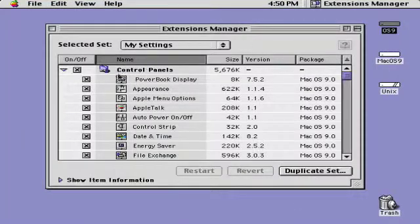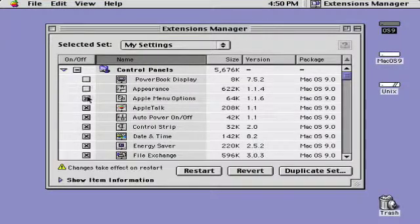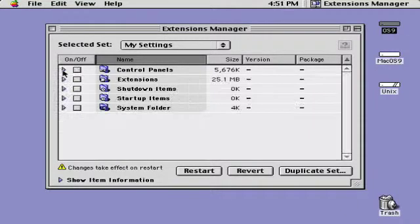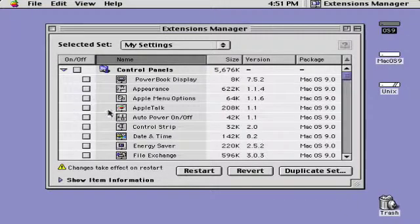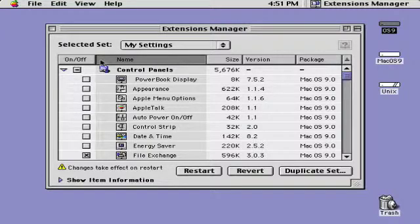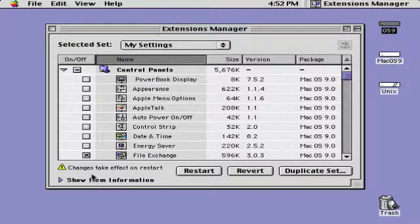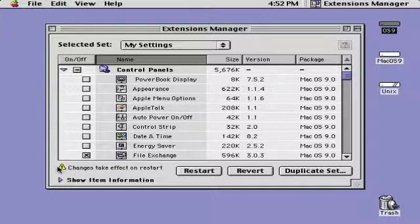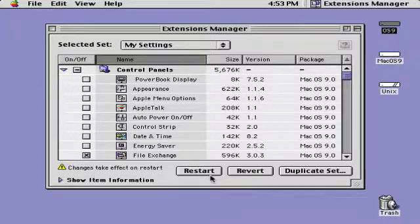Now you're going to want to turn off all of your extensions. The only extension you will need turned on is File Exchange under Control Panels. You will notice a little warning here saying that changes take effect only on Restart.